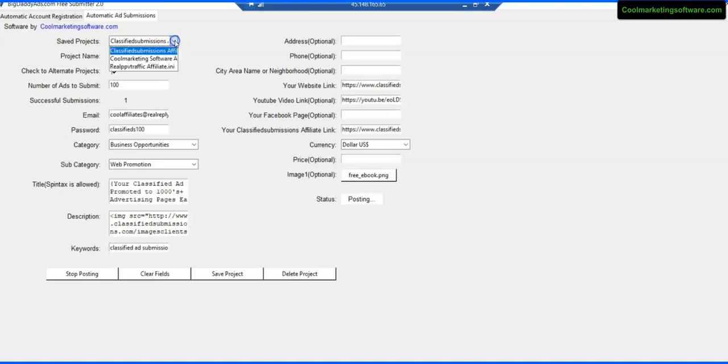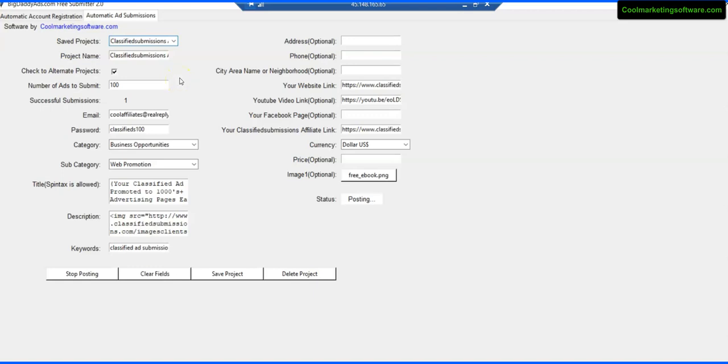So this is great because you could have a hundred different programs here. Now I suggest starting off simple: to start with one, get the hang of it. Don't set up a hundred programs and then start to learn the software. Just go ahead and take one and take a step at a time. But I think it's a real nice tool for you to get started. It's bigdaddyads.com free submitter 2.0.